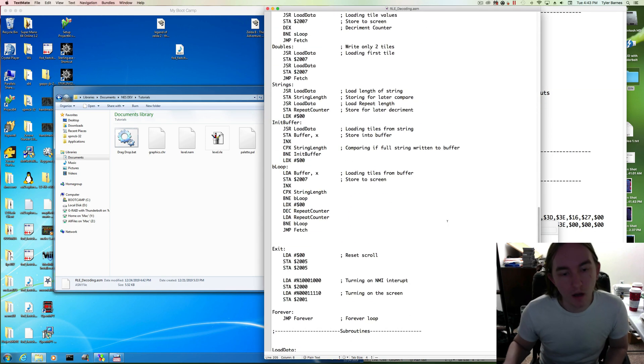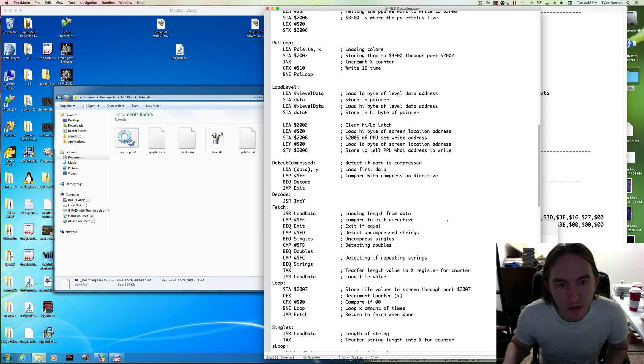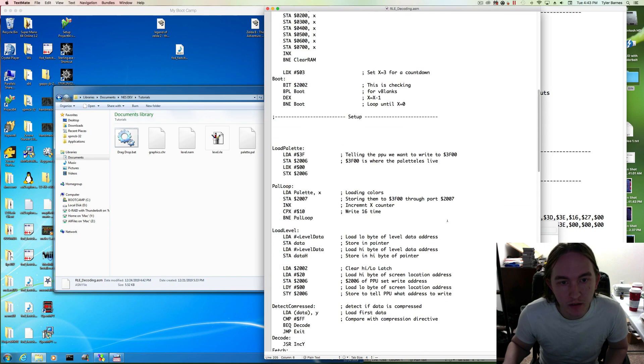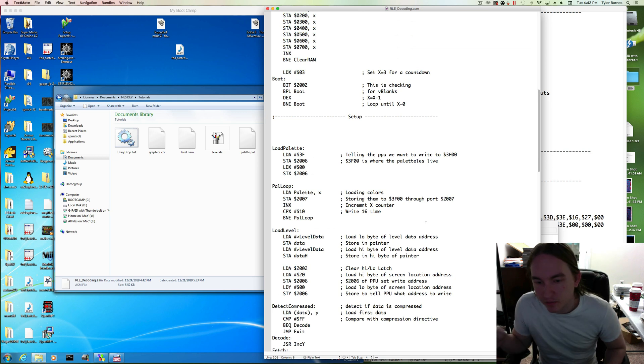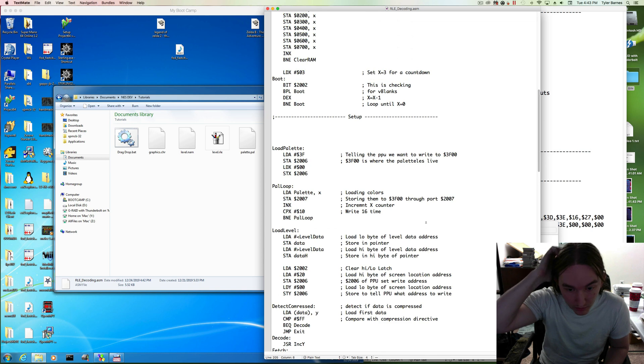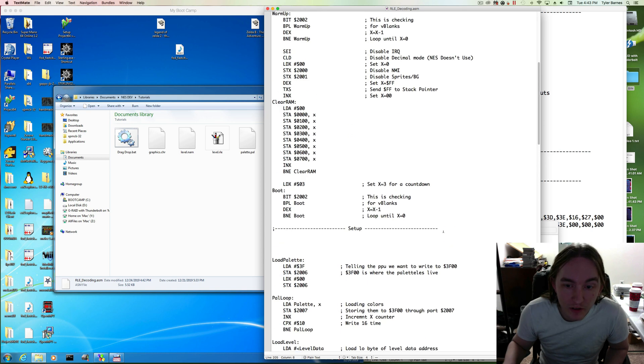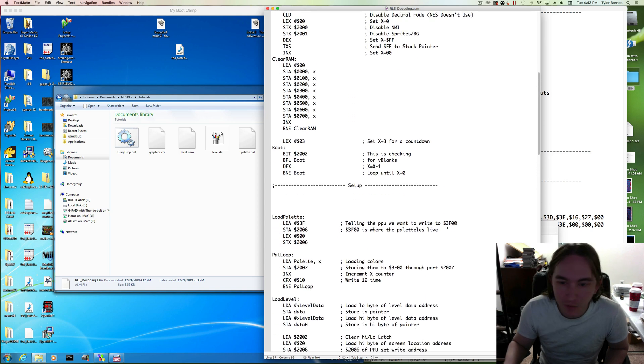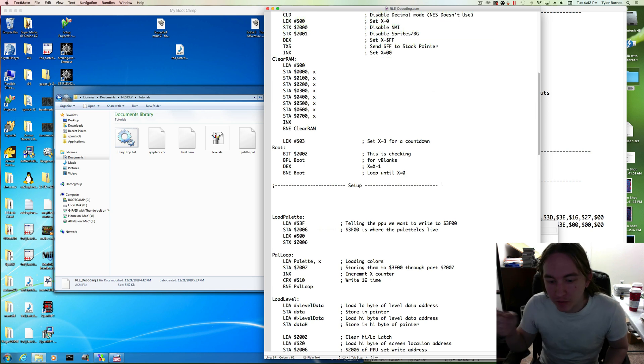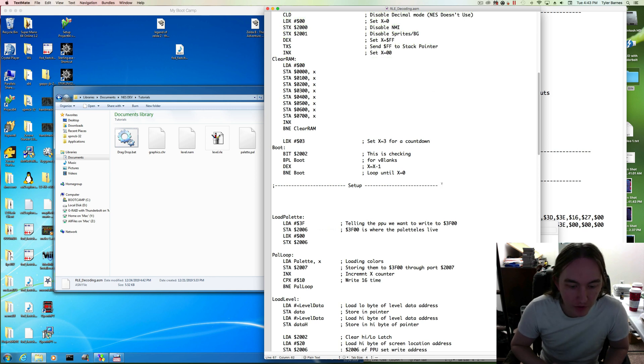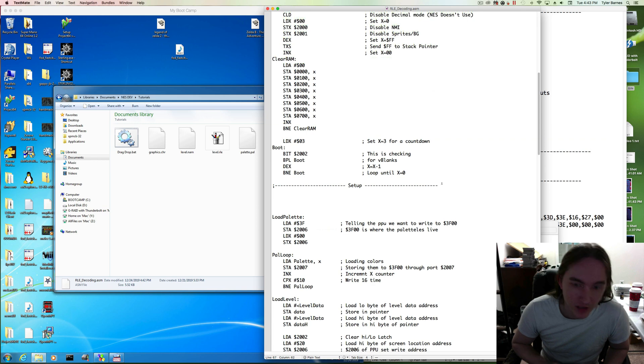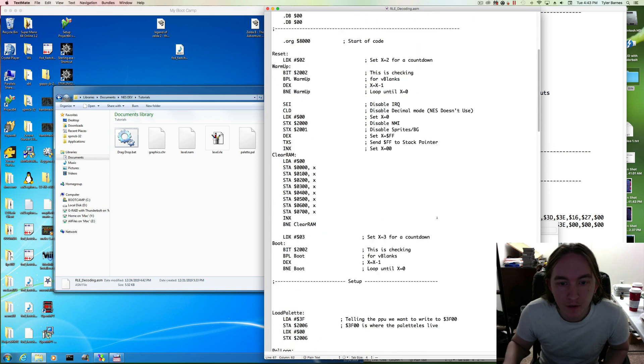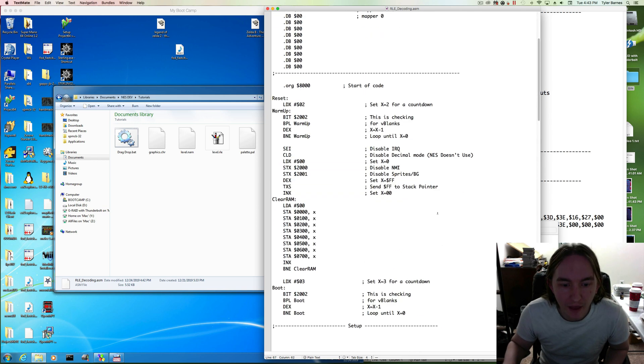Okay, so last time we left off, we finished our decompression routine. We got it actually decoding some compressed level data and writing it to our screen. I want to eventually make my way to a very simple collision detection, but in order to actually get to that point, we have to be able to draw a sprite to the screen and move it around. So we need to be able to read controller inputs and have that change the XY location of a sprite. So let's try to add that.